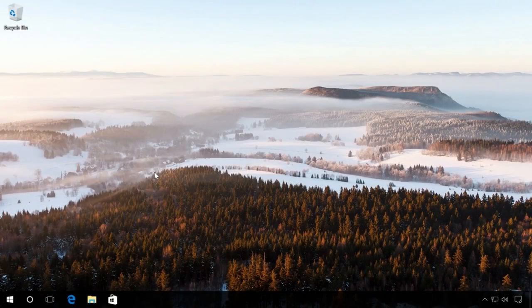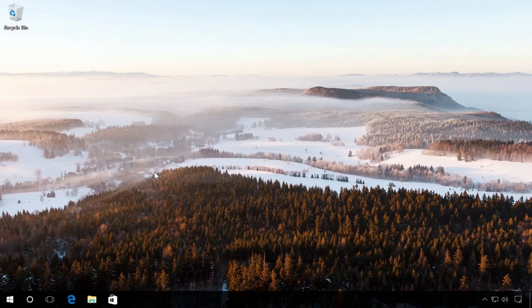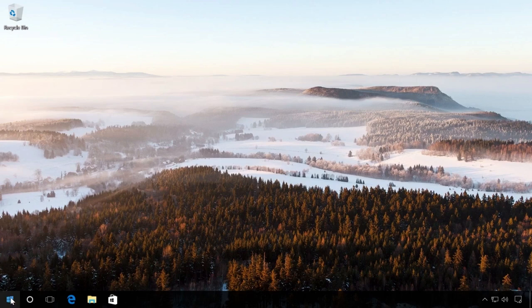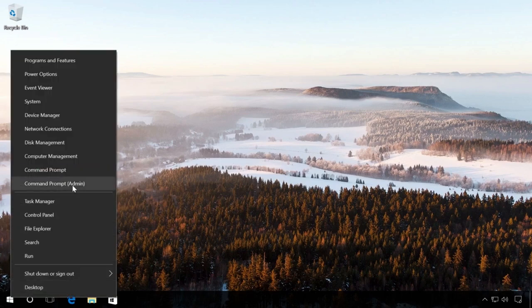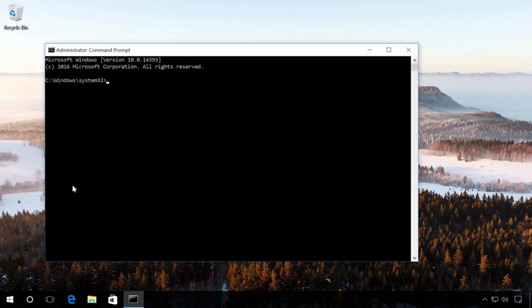The third method is to create a boot drive with a command prompt started by the administrator. The advantage of this method is that you don't have to download and use any additional software, for example, if you can't access the Internet. And your device will work with both BIOS and UEFI. To begin with, right-click on the Start menu and click on Command Prompt Administrator.